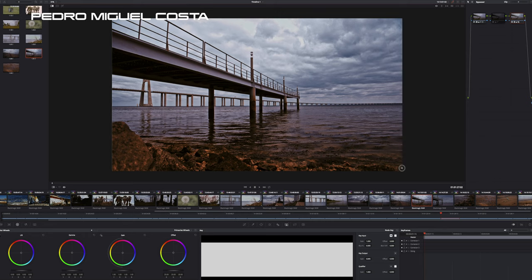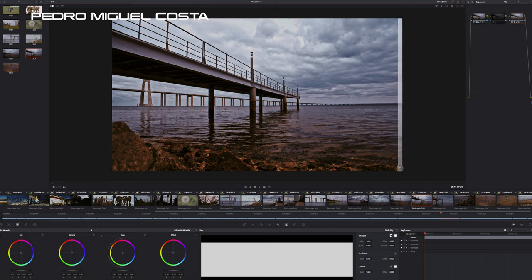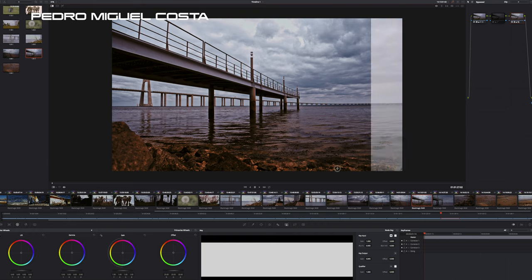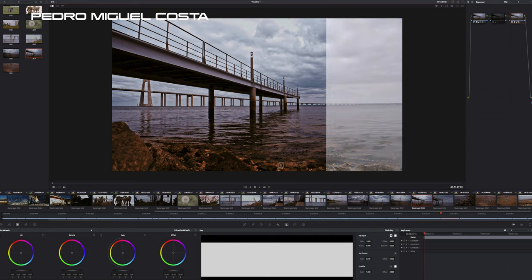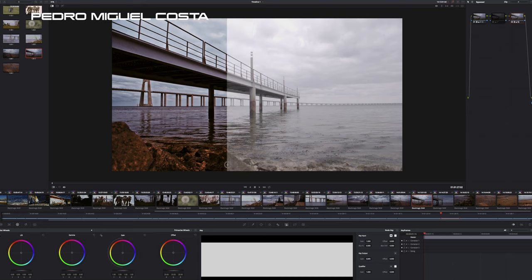Personally I like more this film look grading style. It's just a matter of taste. So just a quick look about this B-RAW files, how amazing this is.